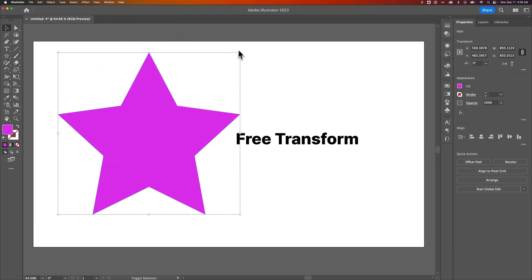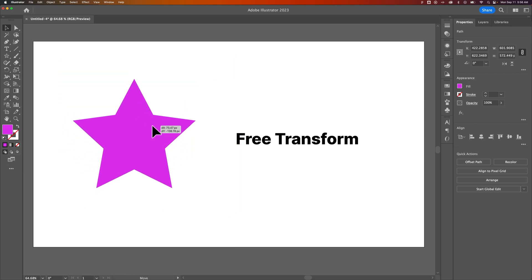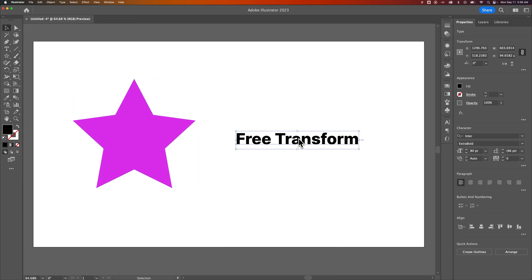And so we can make all those adjustments because Free Transform is a little different here in Illustrator. It's kind of already applied to every object. Same thing with text.